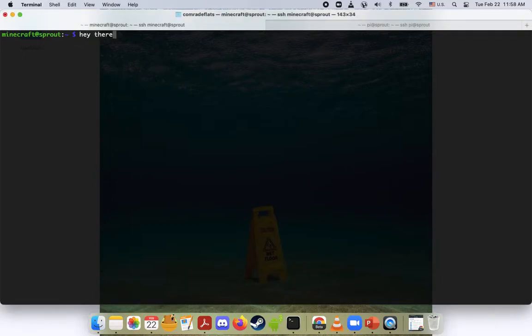Hey everybody, my name is Ryan. This is my Raspberry Pi Sprout. Welcome back to another episode of Sprout Tutorials.